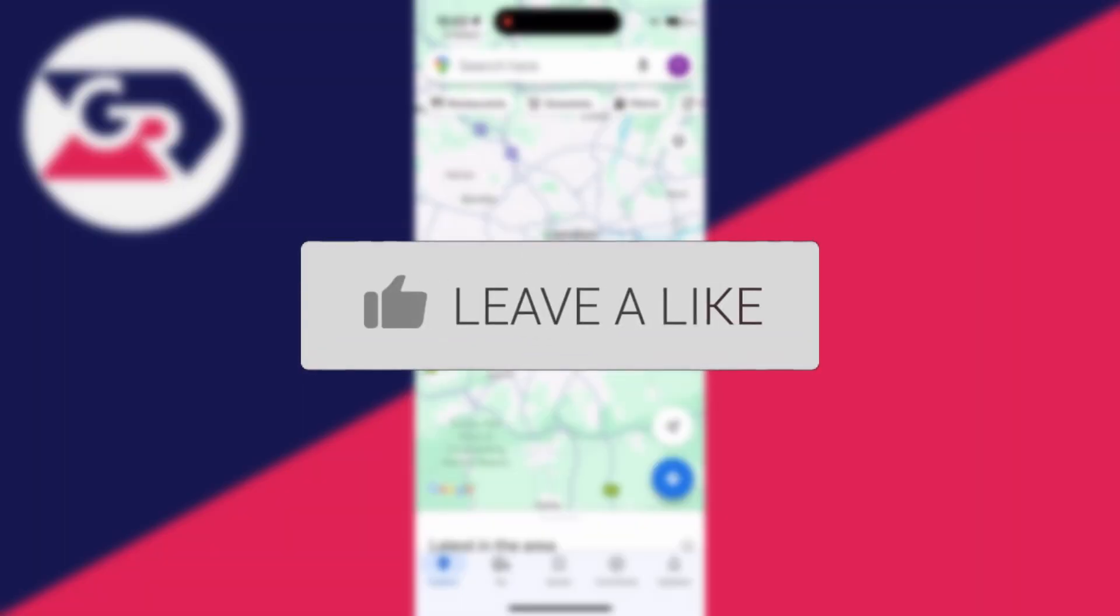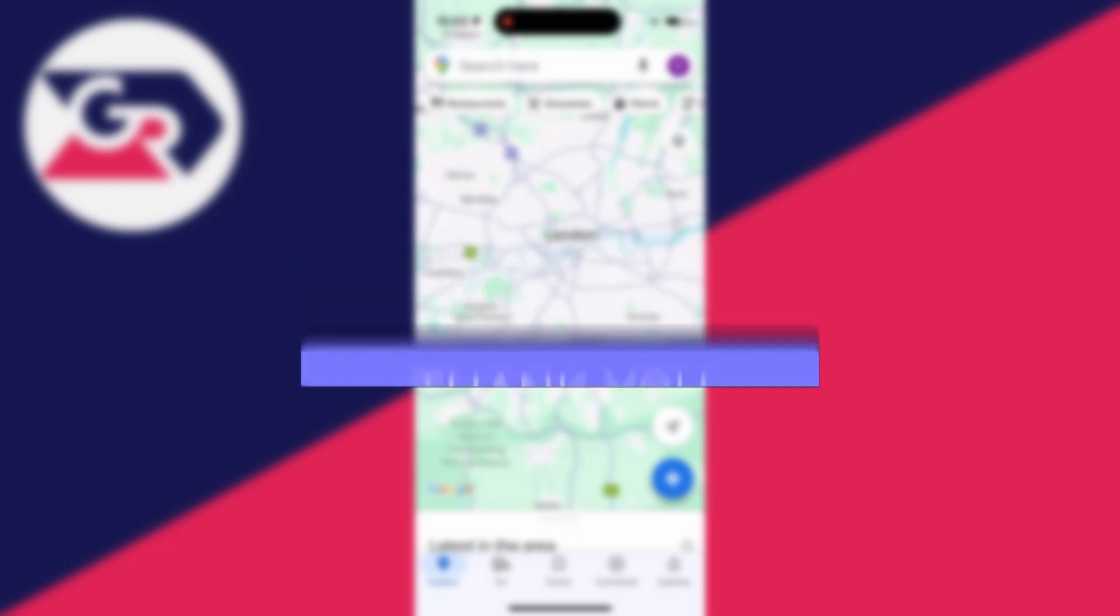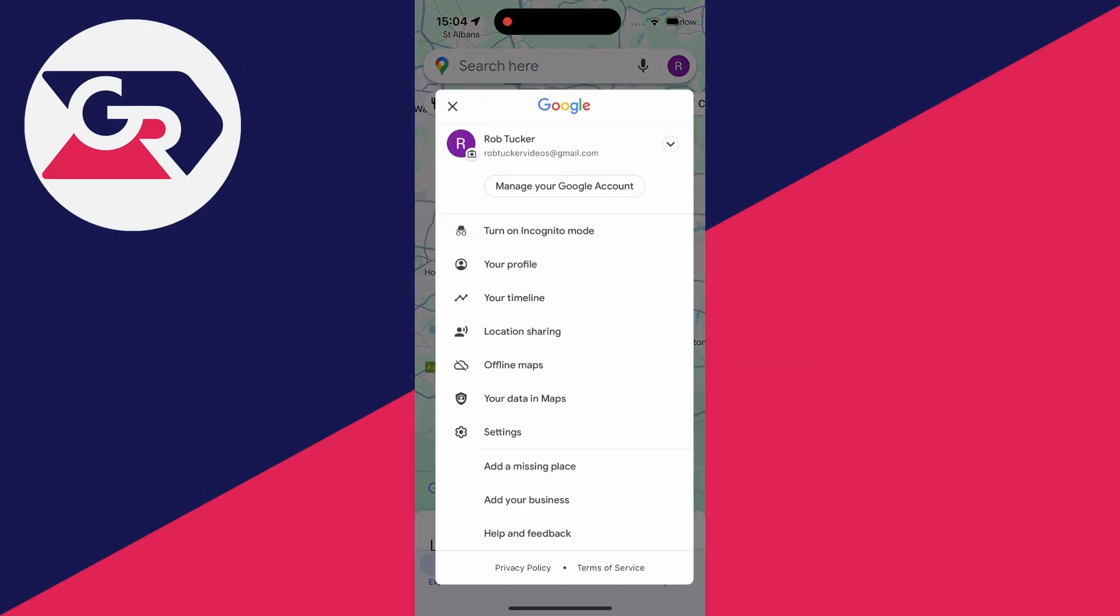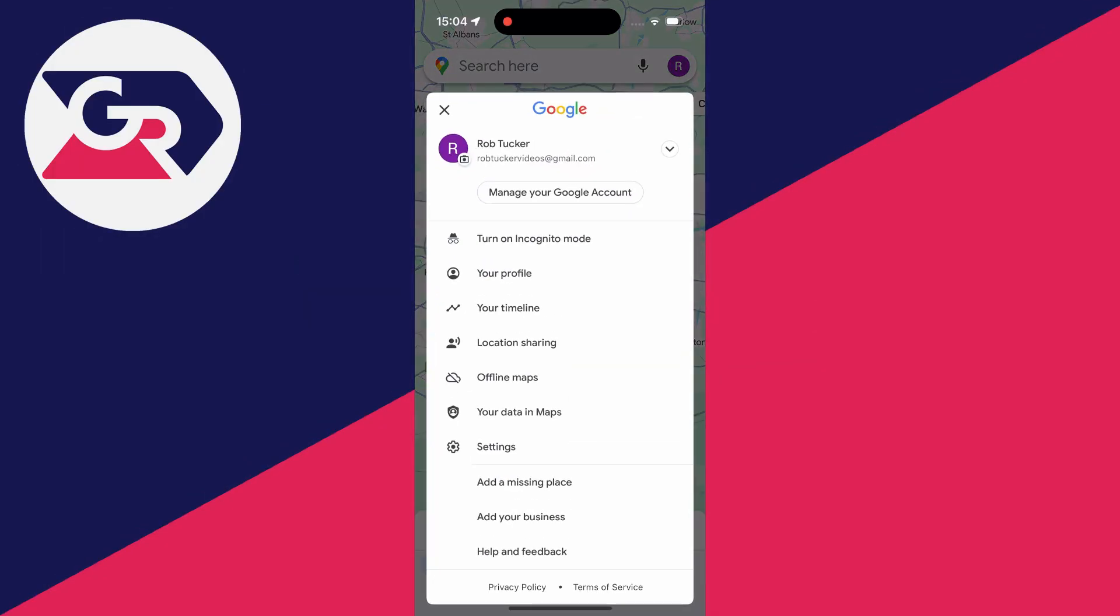First of all, go to the top right of Google Maps and click on your profile or account button like this, and you need to go into your settings. So come down the list and click on settings.